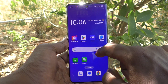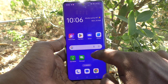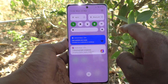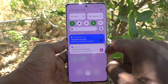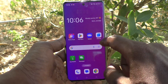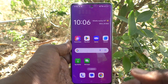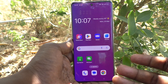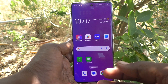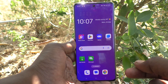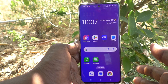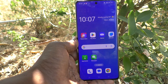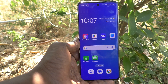Now swipe down on the empty space in the home screen and the Notification Panel will open. So in this way you can easily customize the swipe down option on the home screen in your Oppo Reno 11 Pro 5G. That's all friends, thanks for watching, bye.